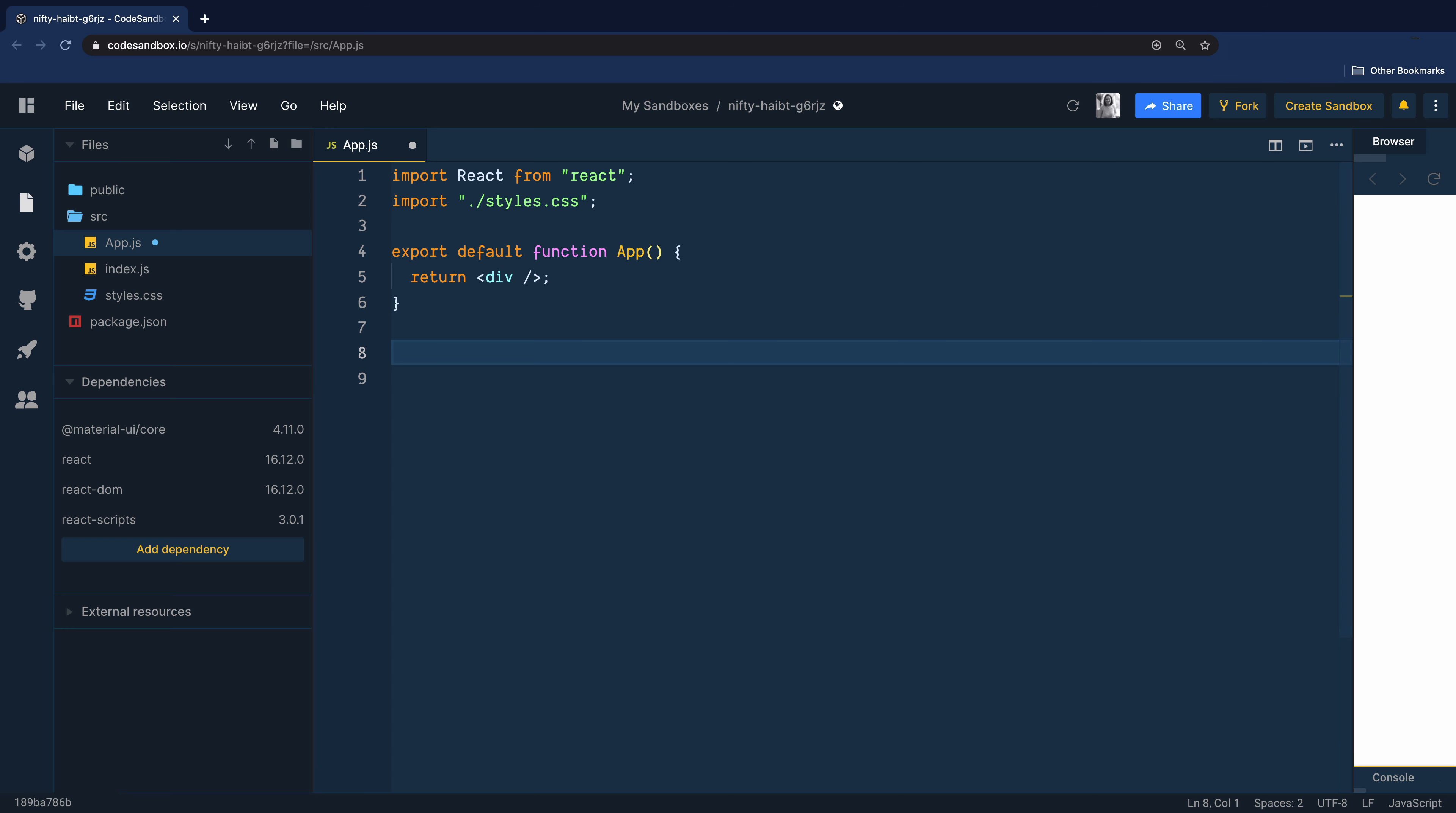We'll break the problem into small pieces. So the first part is to create a login component. We will not worry about making it responsive or bringing it to the center. Just create the component first.